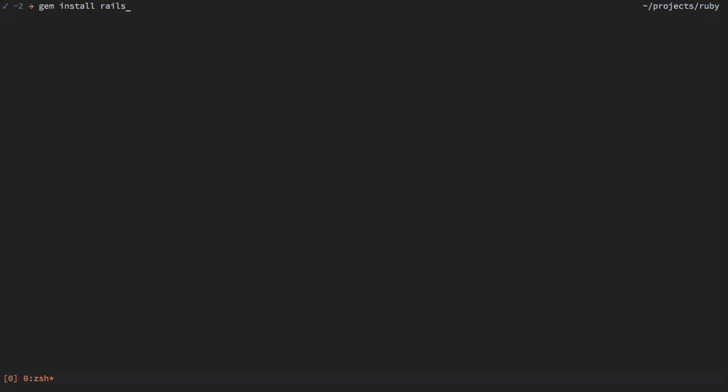This will install the latest version up to date. At the time of the recording it is 4.1.6. So if you type that in, it will install Ruby on Rails along with the several dependencies that make part of it. We need to wait a little while until everything is installed.